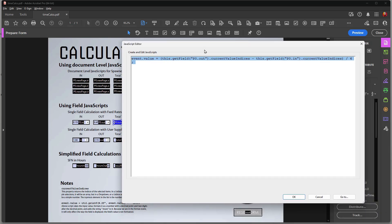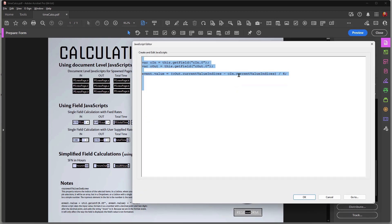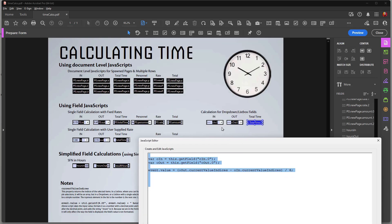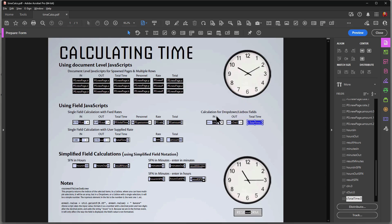I have an in field as 'cIn' and an out field as 'cOut,' and I'm basically assigning a variable to each one of those fields, then taking cOut and subtracting cIn from it. In a normal JavaScript with regular fields that's all you'd need, but because these are drop-down menus the currentValueIndices property is the one that goes through and finds the selected item for each menu. That's a script you might use frequently if you work a lot with drop-down menus and need to perform calculations.